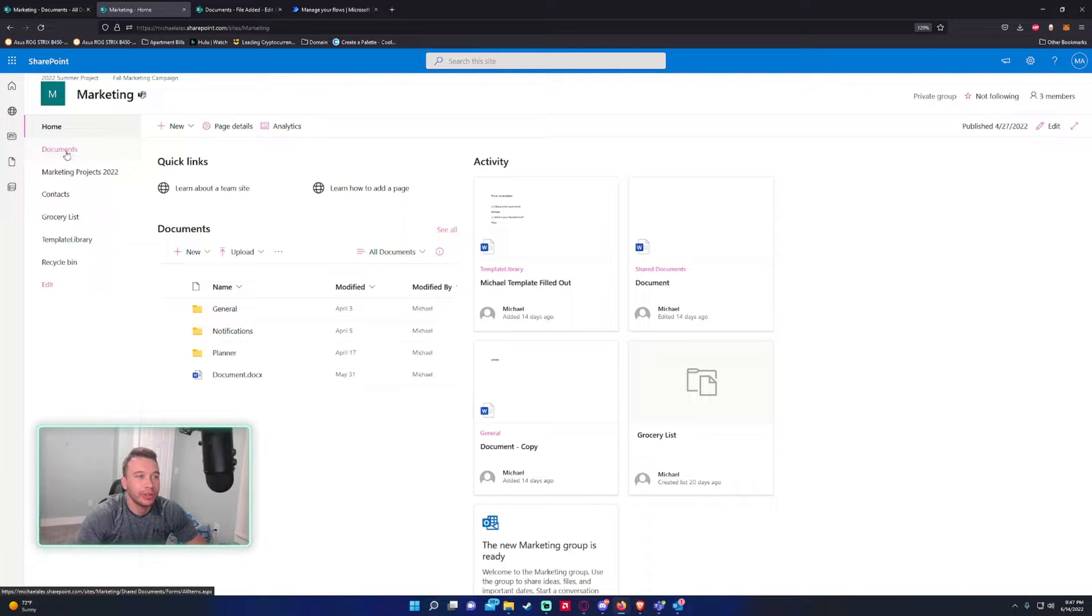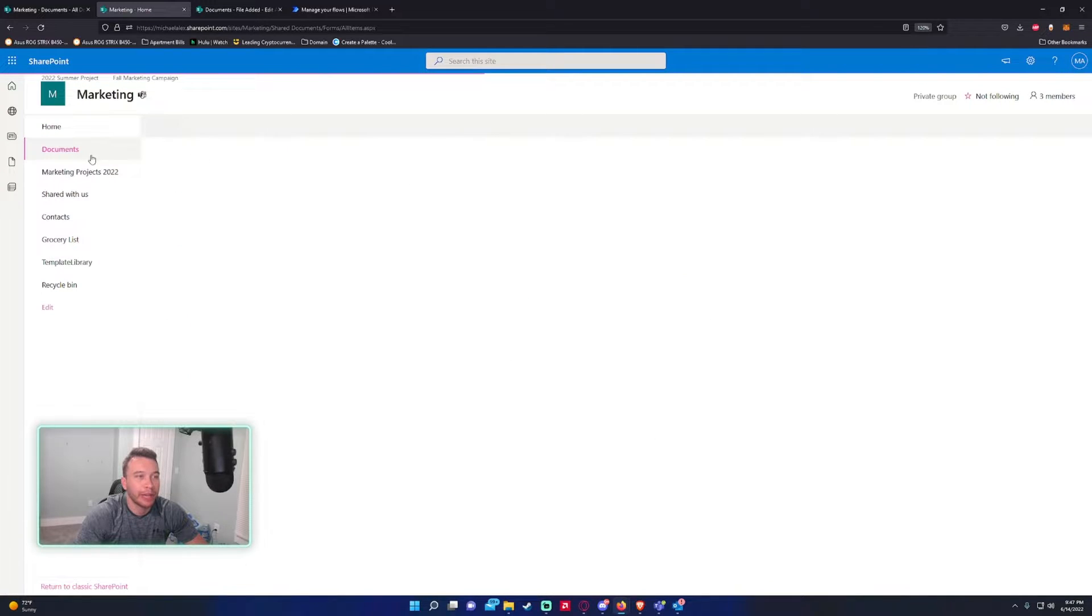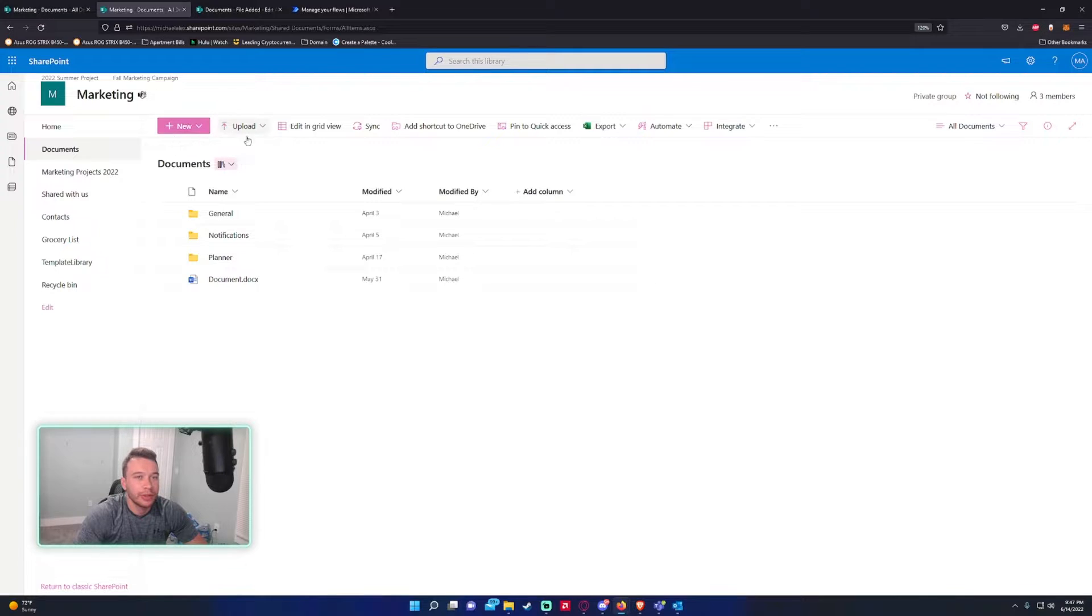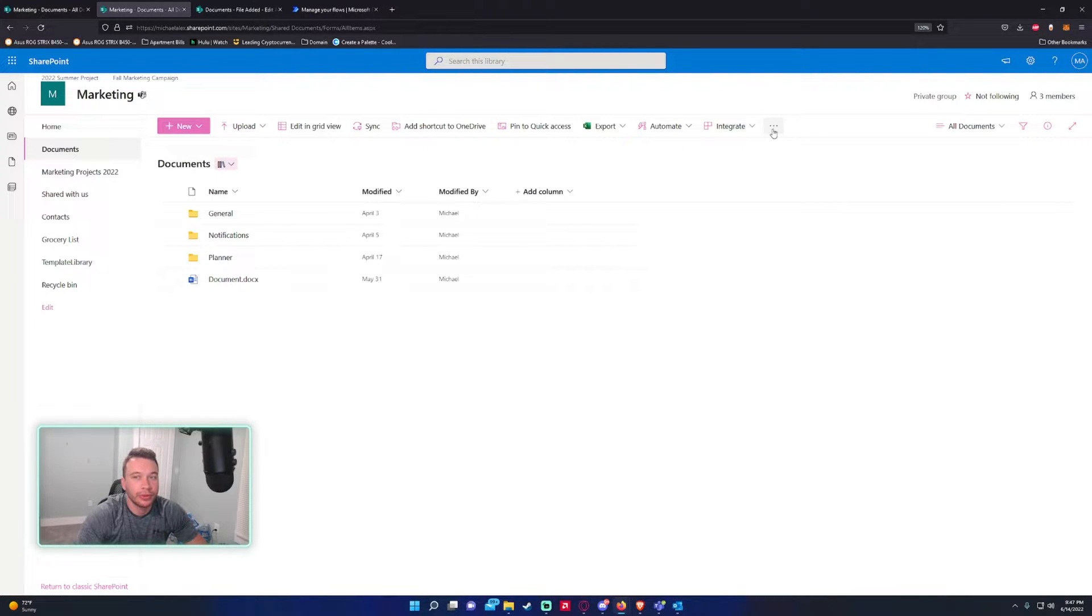Let's navigate over to the document library Documents. As you can see, we have a toolbar at the top with a few options, but we want to go to the triple dot menu.